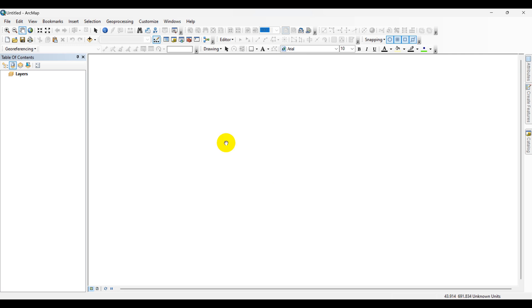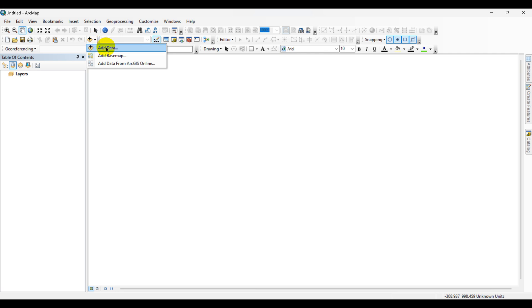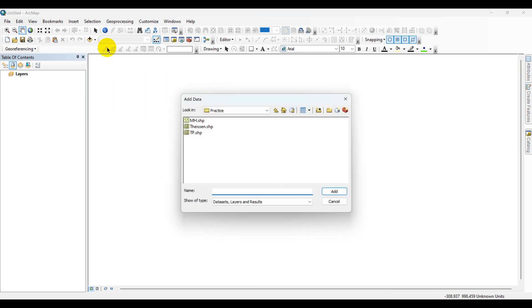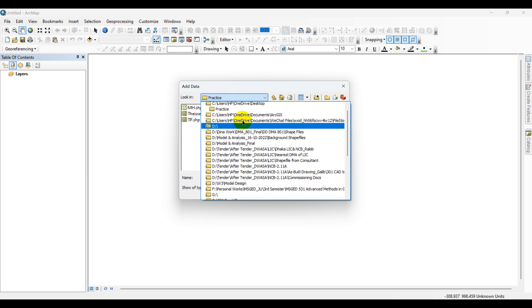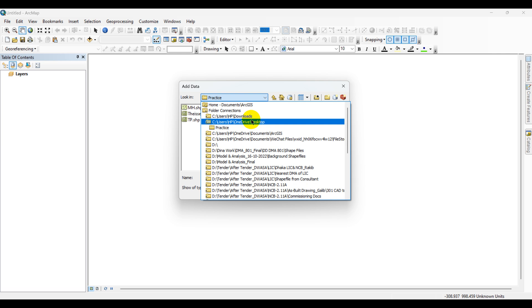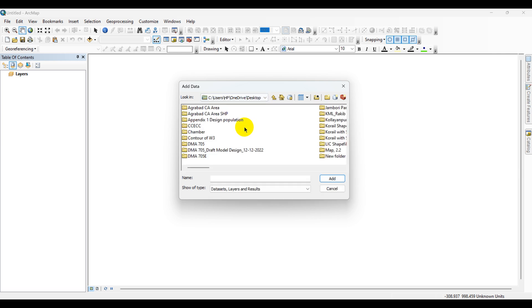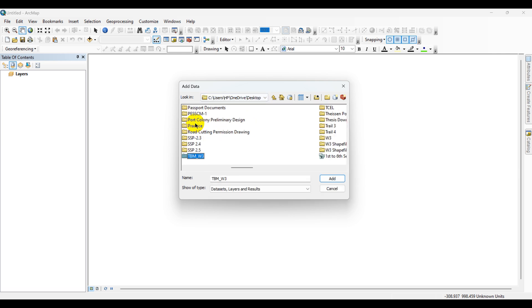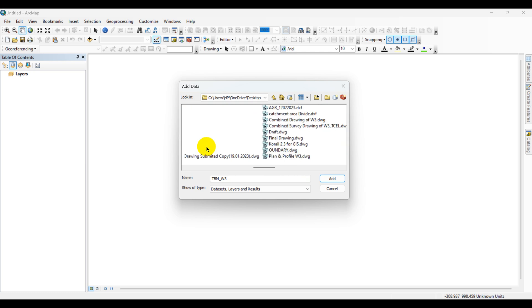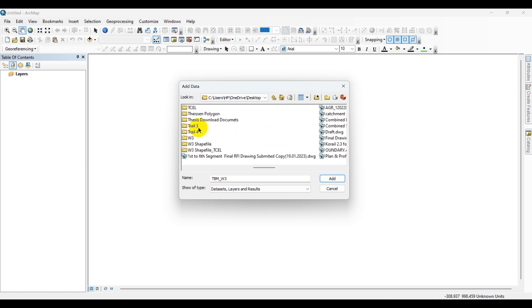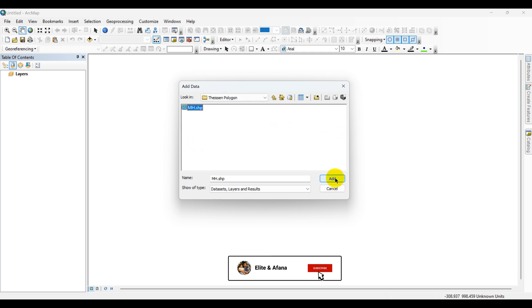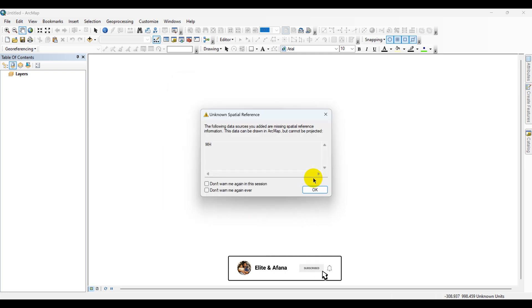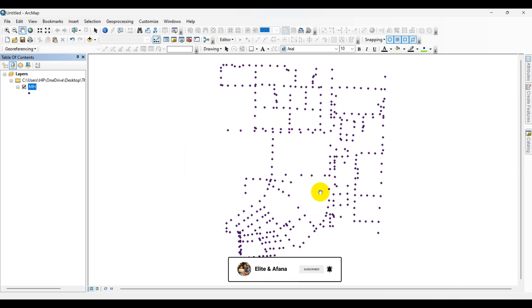First, click on Add Data, navigate to the folder where the manhole data is stored. Select the manhole shapefile and click OK.